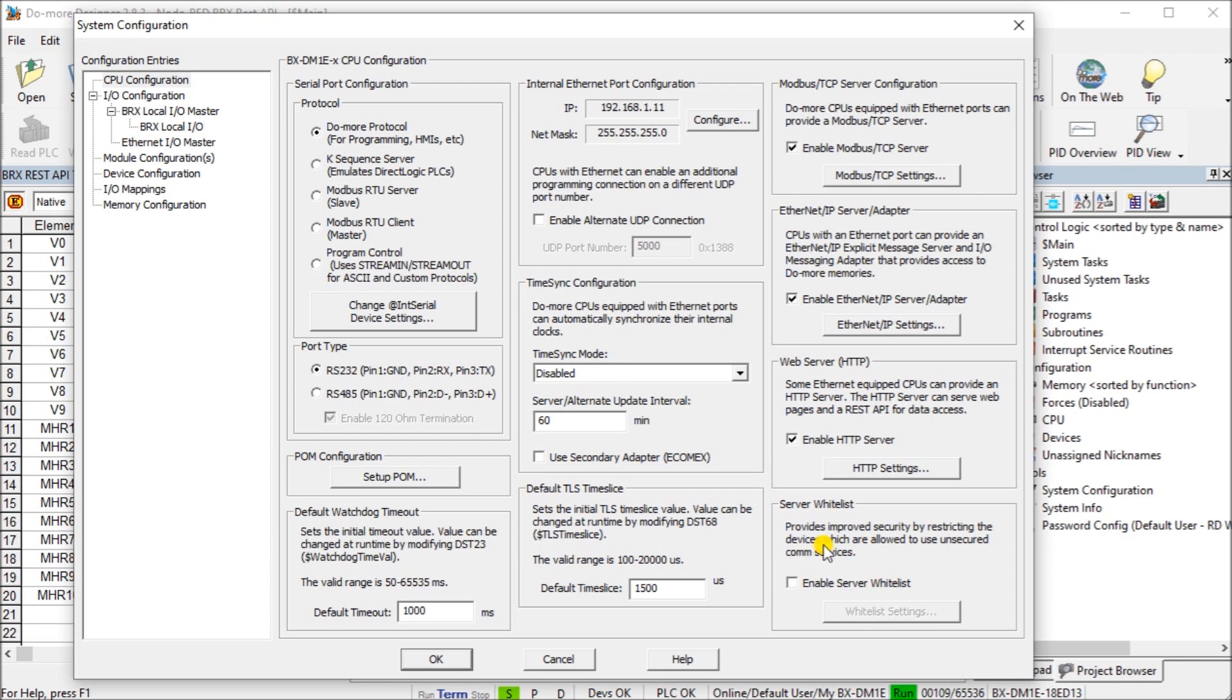We're not going to be using that for our application. So anyone on the network can actually read and write or read through this controller using HTTP.